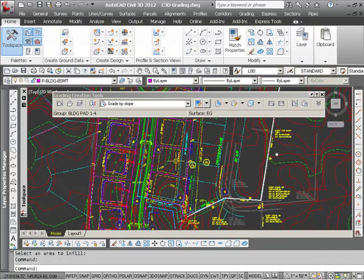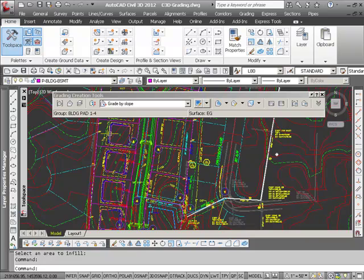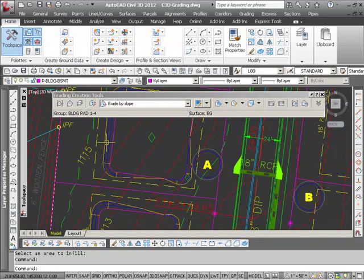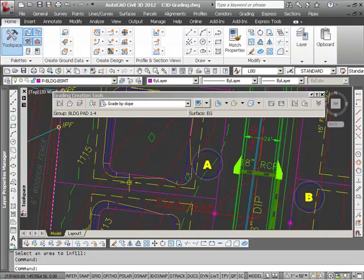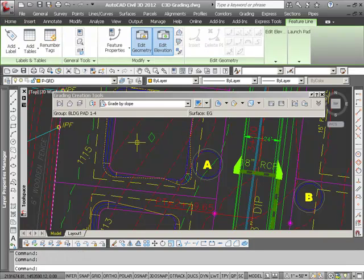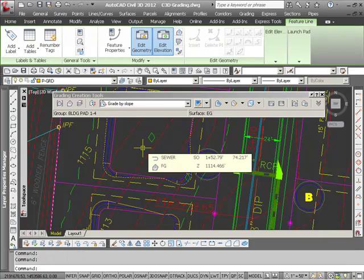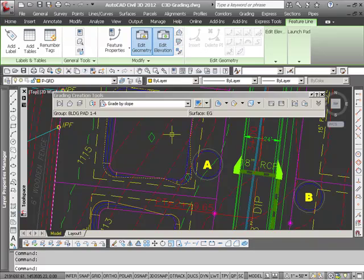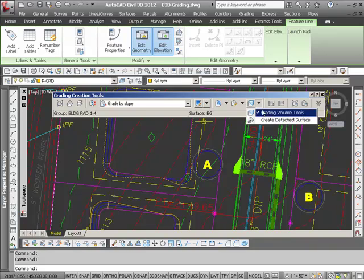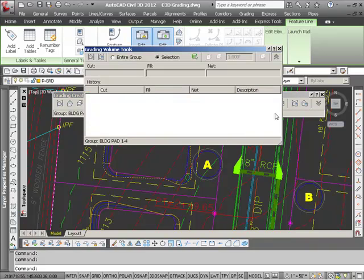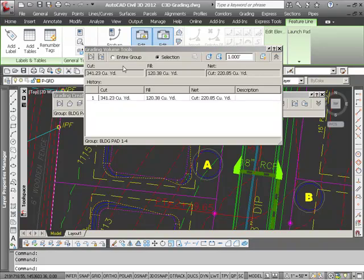So what I can do is I can select on one of those grading groups, and this little line here that's part of the grading group rather than the surface. And I have an option here for grading volume tools, and what I want to do is I want to use the entire group.